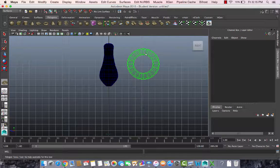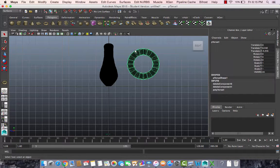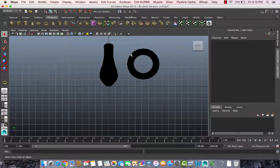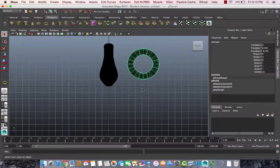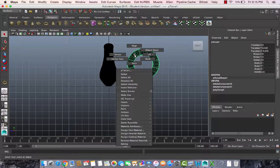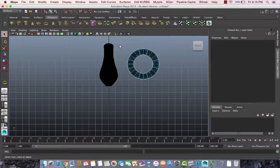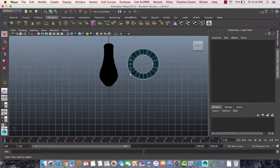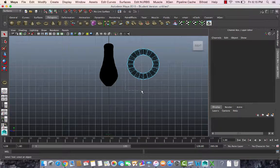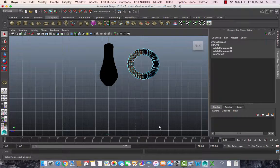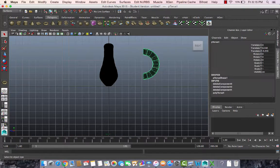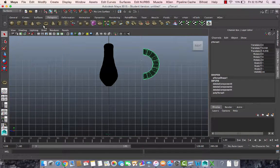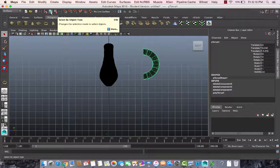I'm going to get rid of half of this. Whenever you want to do this, you're in component mode. I select these faces and drag like this and get rid of it. Back to object mode.